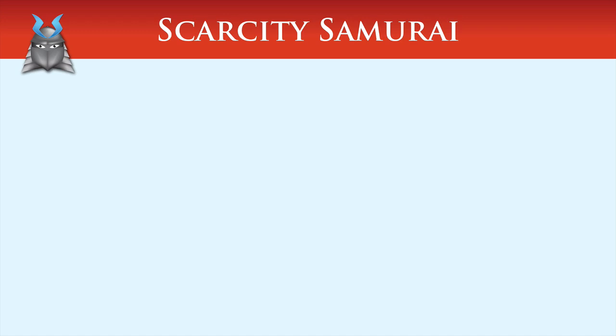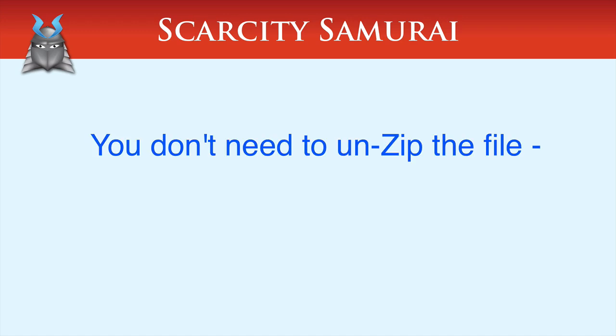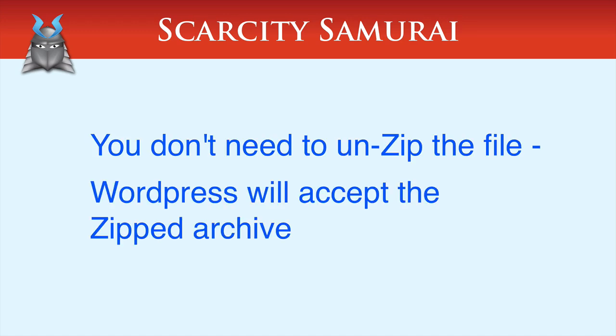Please note, you don't need to unzip the file. WordPress will accept the file as a zip.